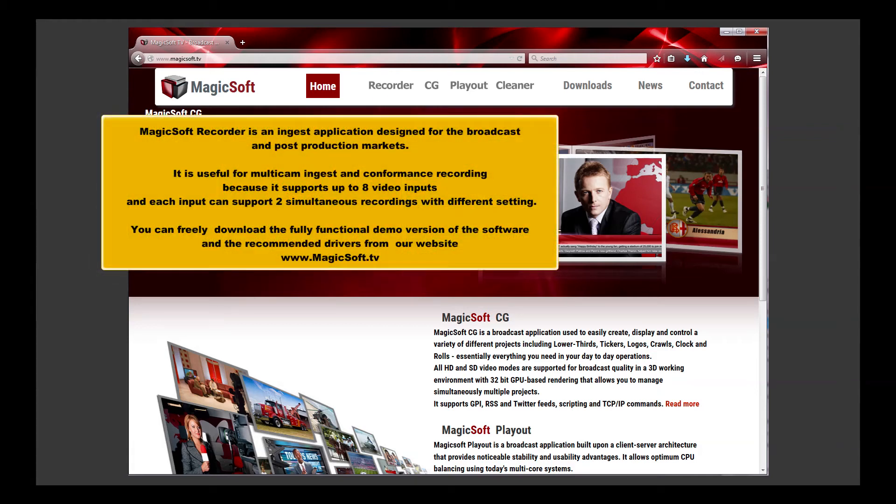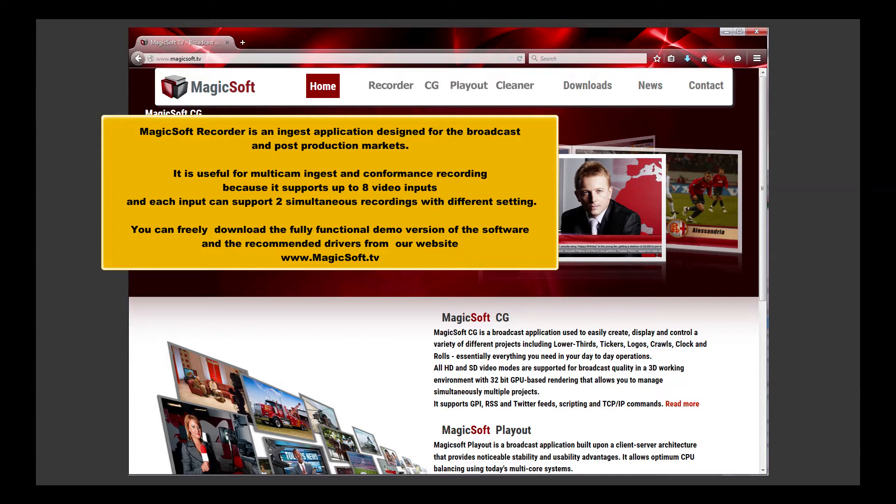MagicSoft Recorder is an ingest application designed for the broadcast and post-production markets. It is useful for multi-cam ingest and conformance recording, because it supports up to 8 video inputs, and each input can support two simultaneous recordings with different settings.